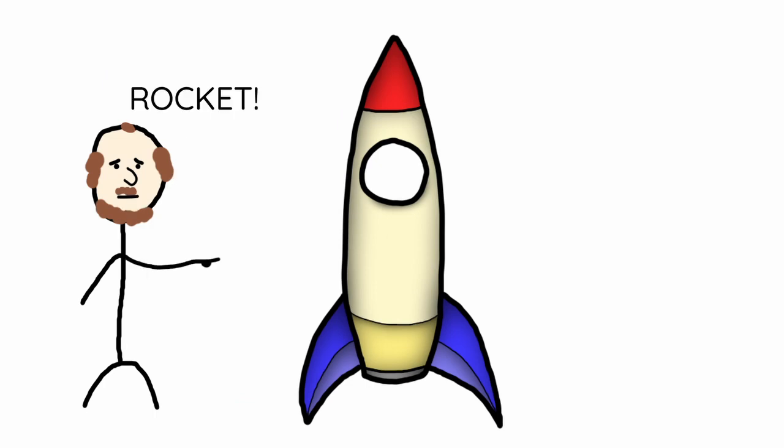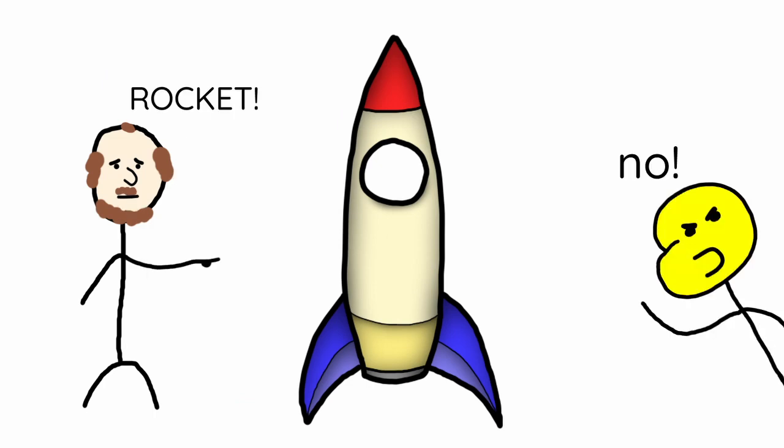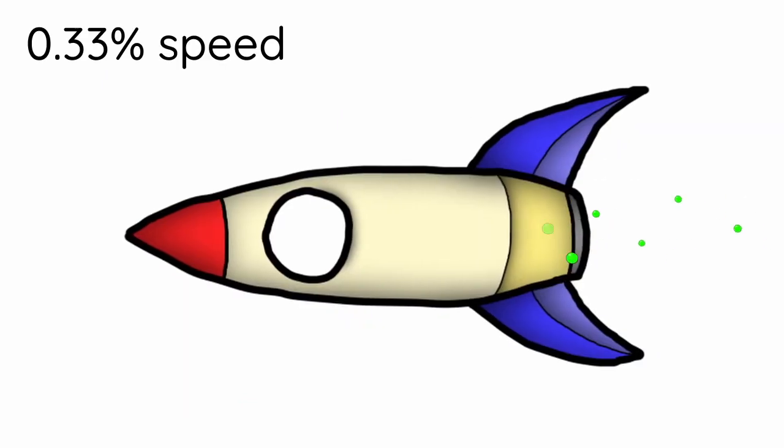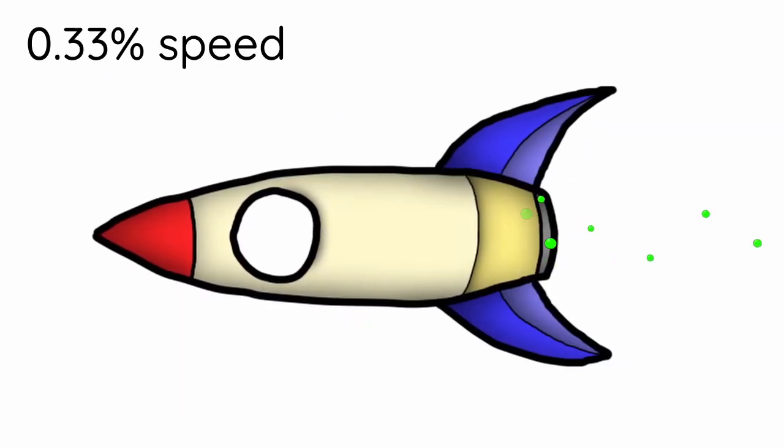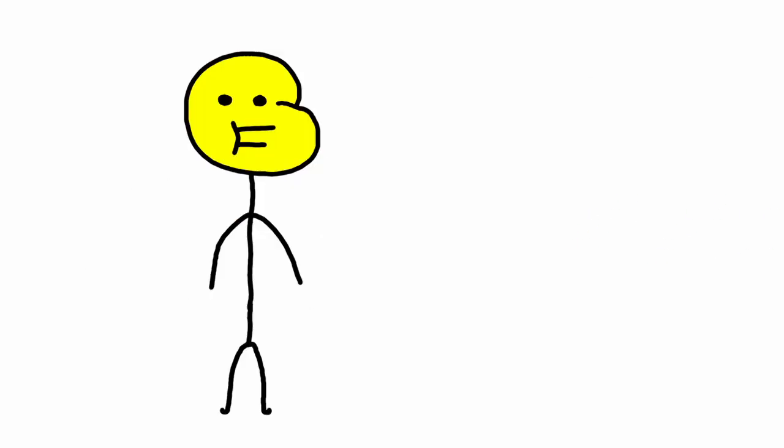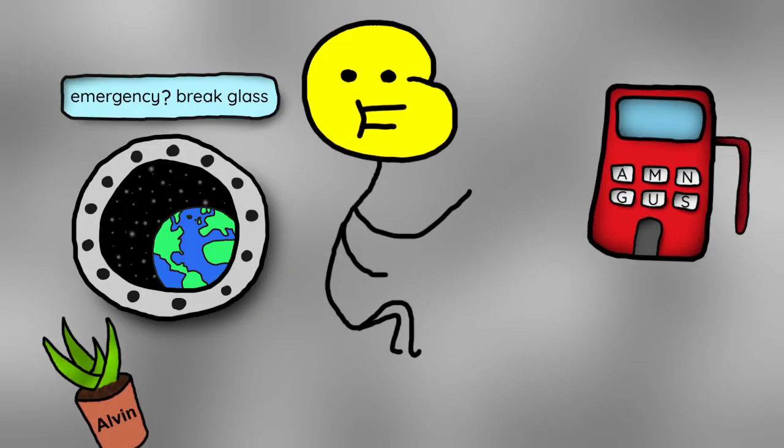Well, kind of. You see, for something to be a rocket, it needs jet propulsion, which is just gases getting squeezed together and then thrown out really fast. That's actually why farting in space pushes you.